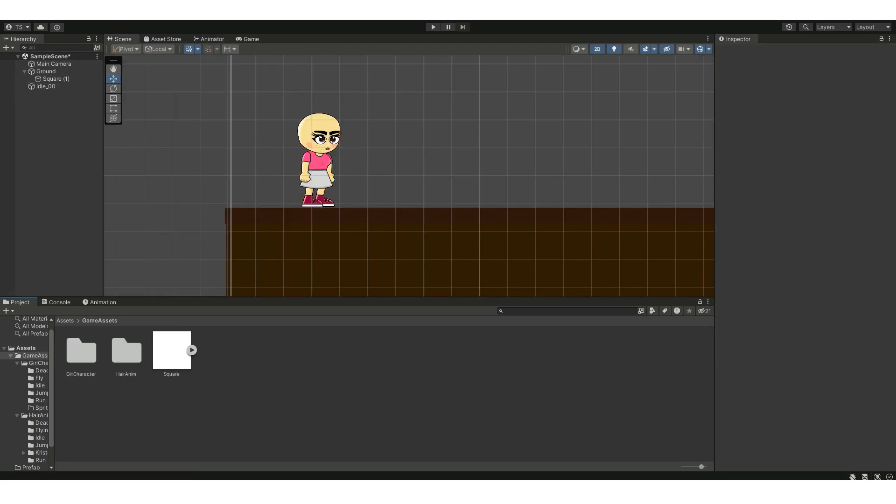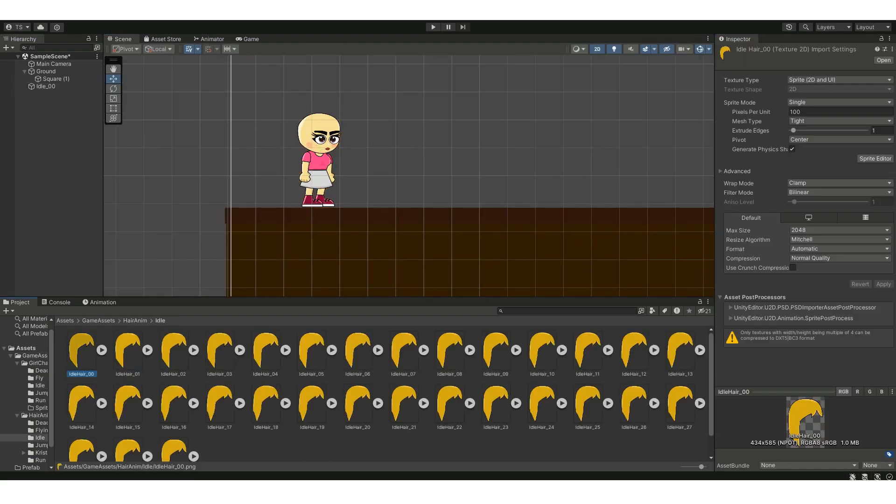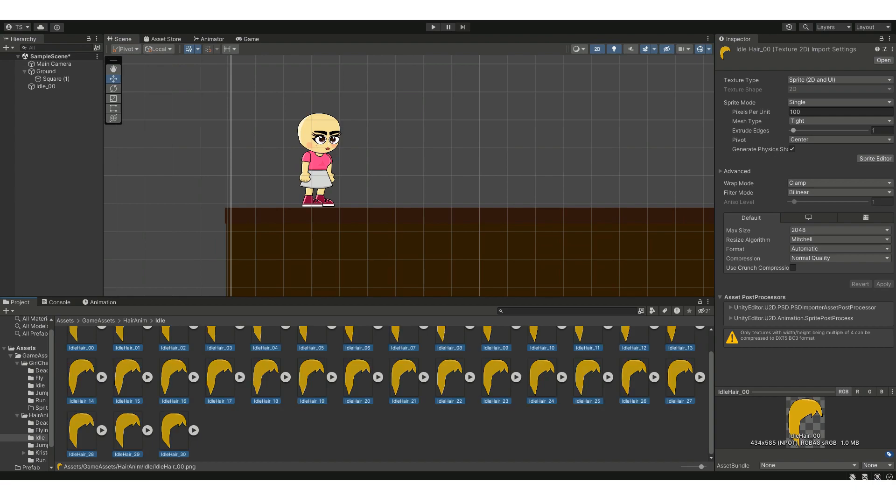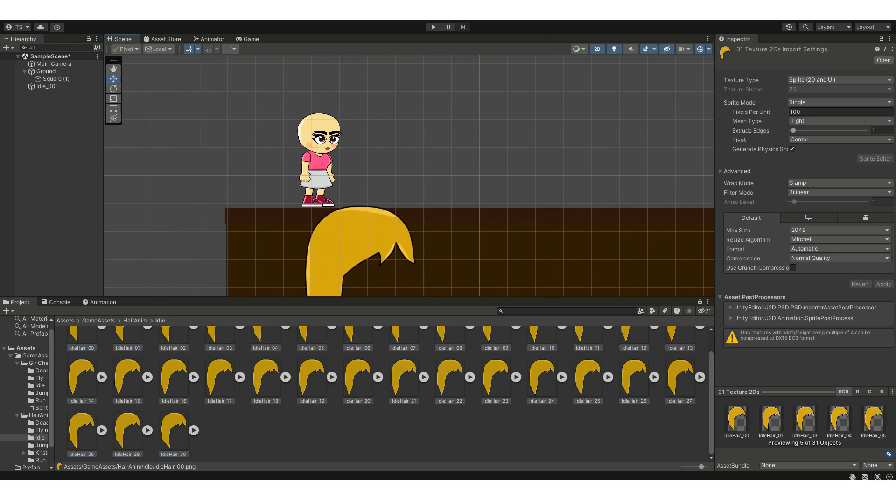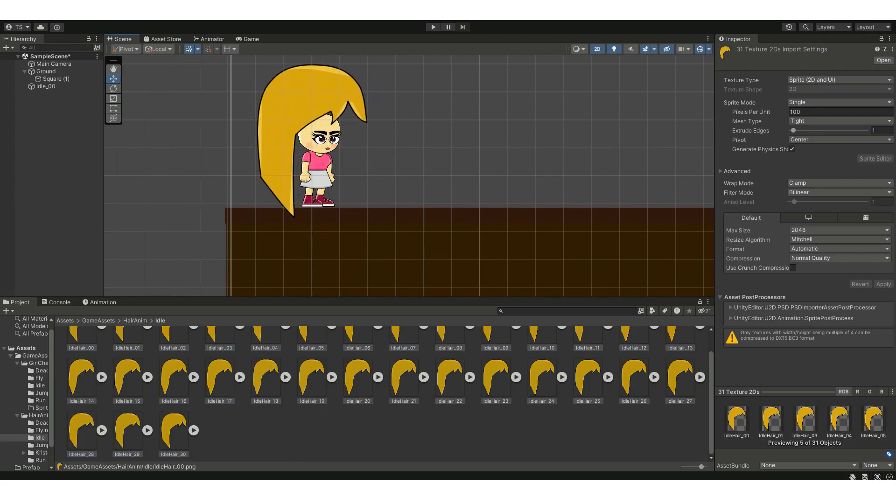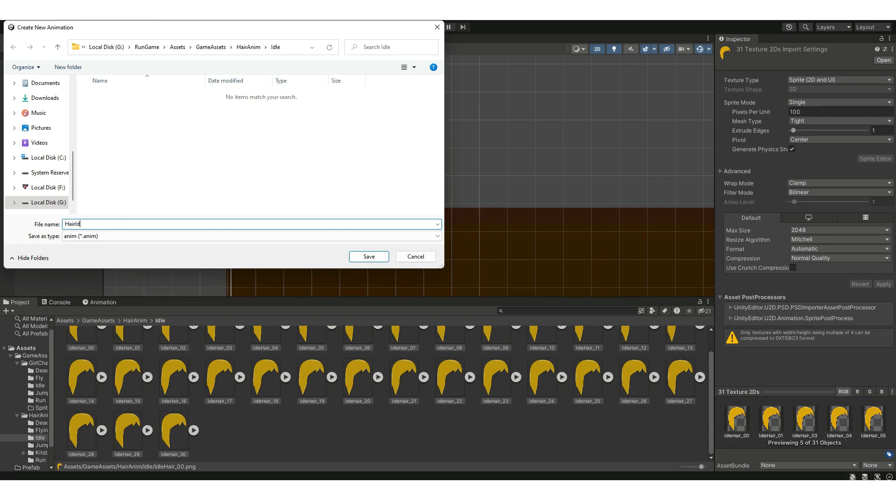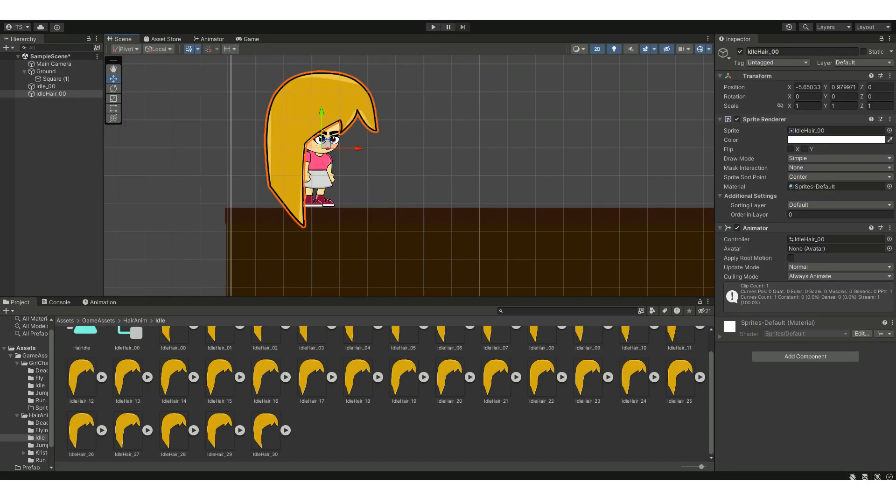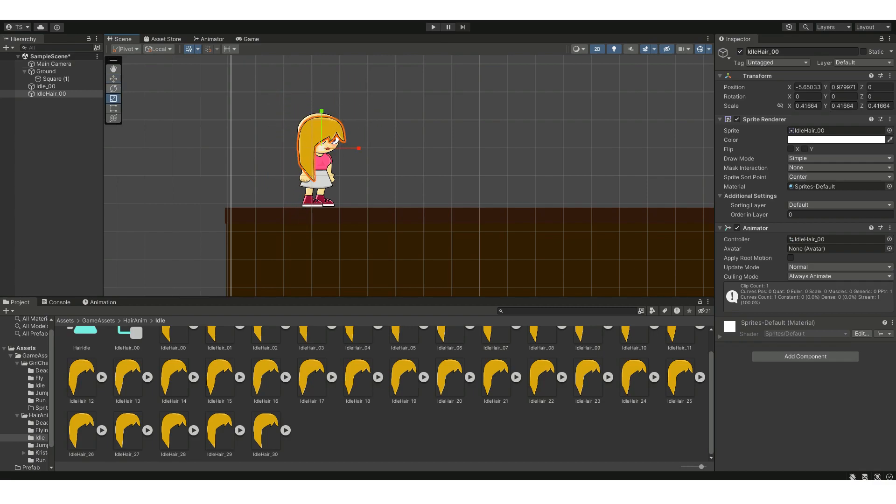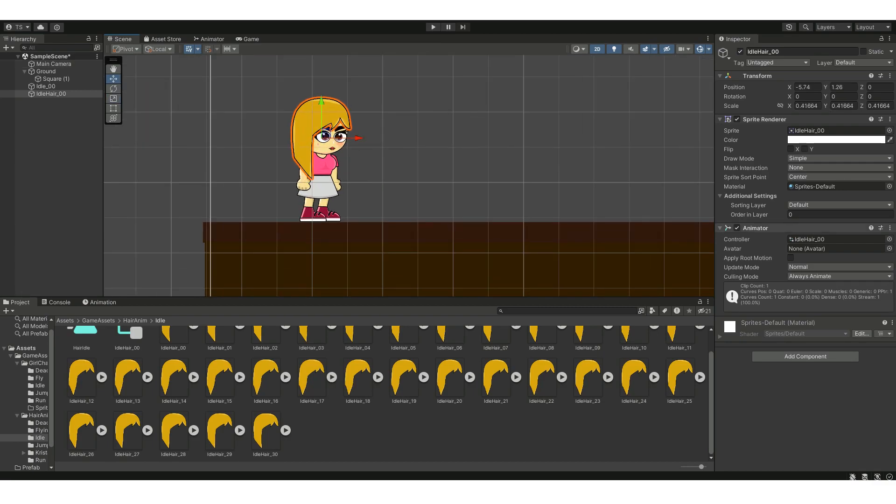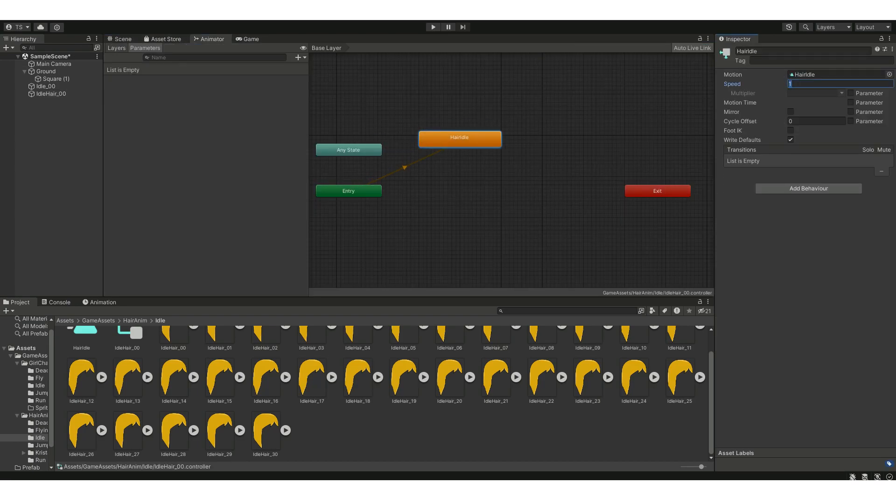Repeat the same process for the hair sprite PNG sequence. Hold down Shift, select all the frames, and then hold down the control button and drag and drop the PNG sequence into the scene. Name the hair animation and adjust the dimensions of the hair right above the head of the character. You can change the speed of the animation by going to the animator controller.